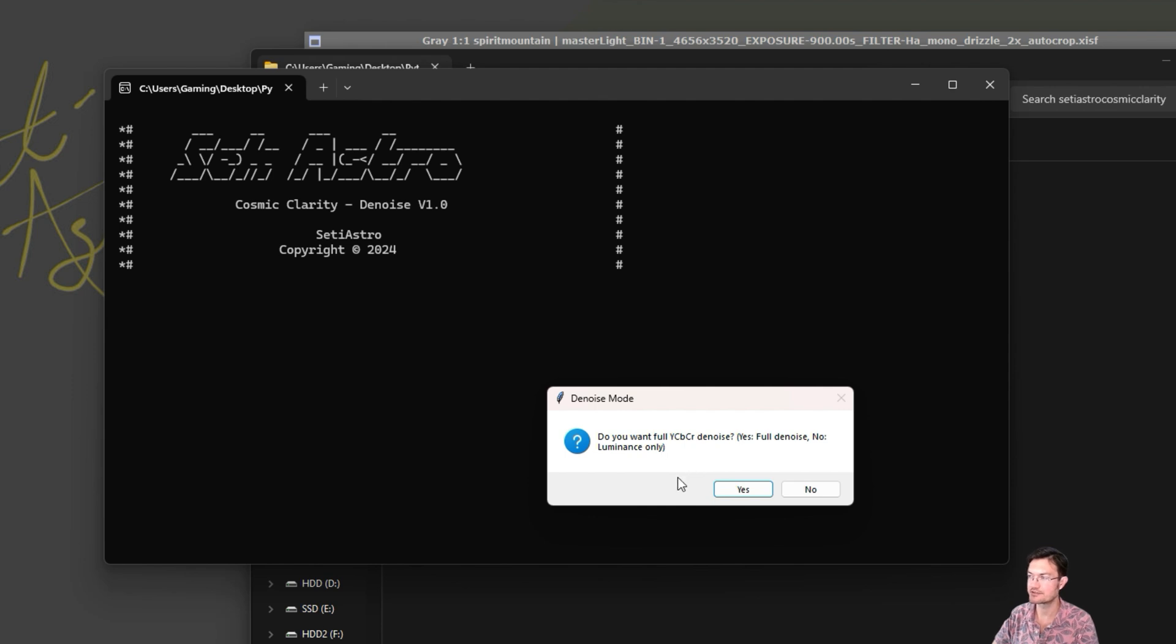And mono, it just denoises the mono channel. And luminance only, if you're on a colored one, it'll only denoise the luminance channel for you.